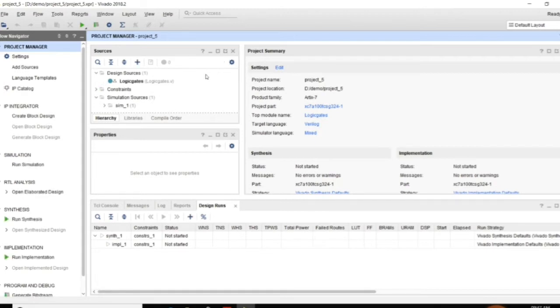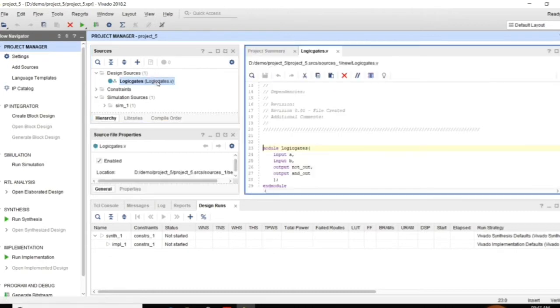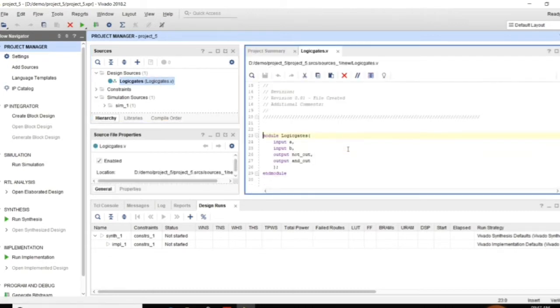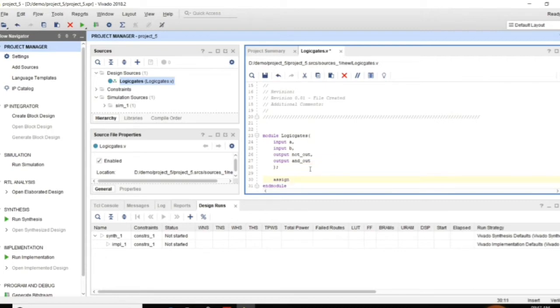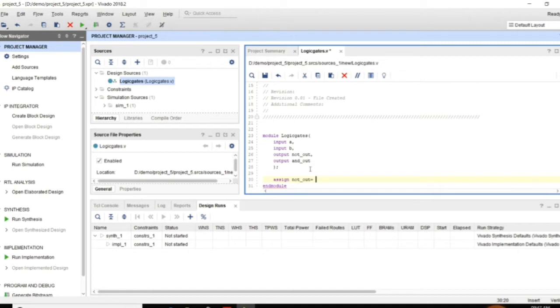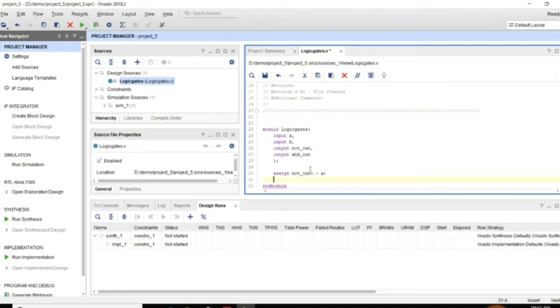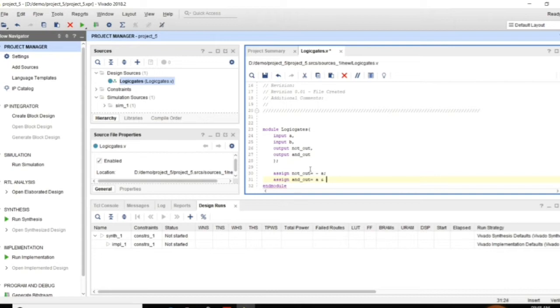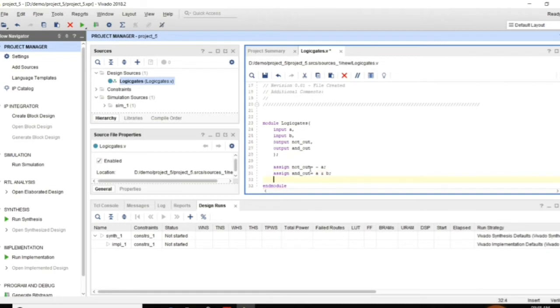Now you can find logic gates, that is the module name logic gates dot V which is created. And by default you will be getting the input and output ports within the module. Now I can write assign NOT out is equal to NOT of A. And then assign AND OUT is equal to A and B. This is how you can write a module.